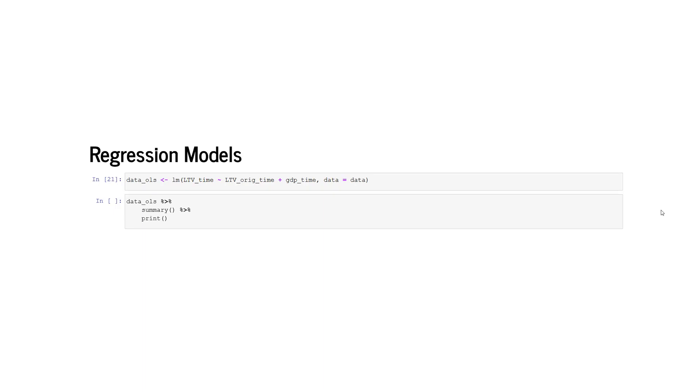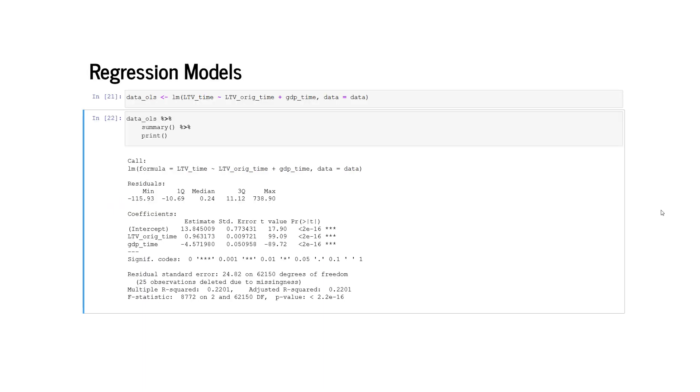When executing the function LM, the model is fitted and the results are stored in the object data underscore OLS. We can print a summary output chaining to the object name data underscore OLS the summary function and the print function. We obtain a standard regression output which at the top specifies our regression formula, a summary for the residuals, the estimated parameters or coefficients including the parameter estimate, the standard error, the t value and the p value. In our textbook deepcreditrisk.com we estimate a large number of regression models and more advanced machine learning models.